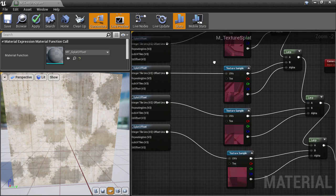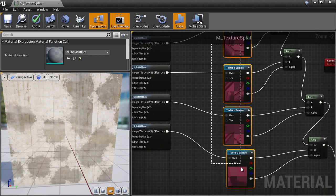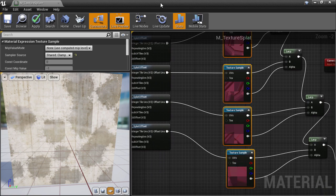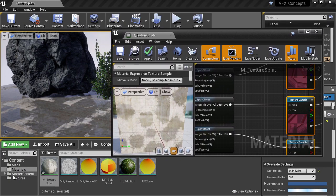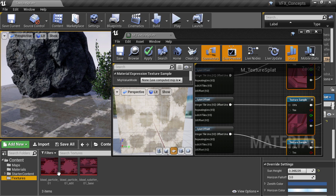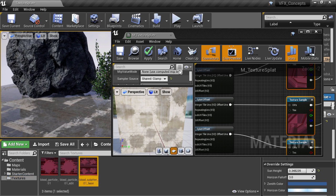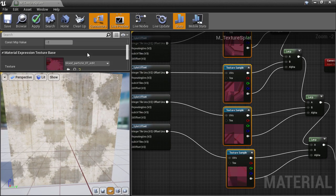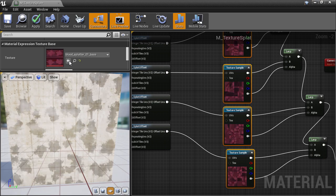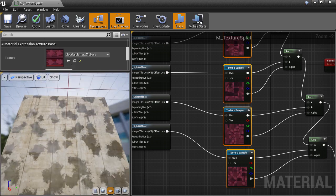So I'll select the sample nodes and go over to the textures folder, select the right asset. And back in the details panel, I'll click the arrow to use that asset. Now we're almost done.